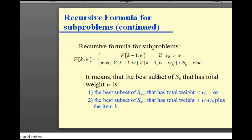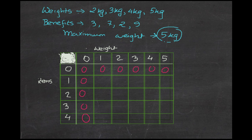According to the algorithm, this is the formula that determines the highest benefit the thief can get within the maximum capacity. Like the Longest Common Subsequence problem, the last cell in the table will determine the maximum benefit the thief would get.